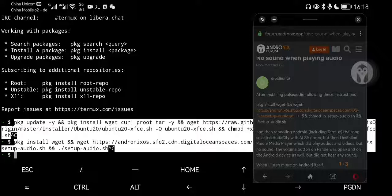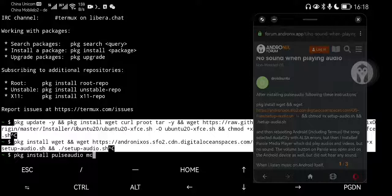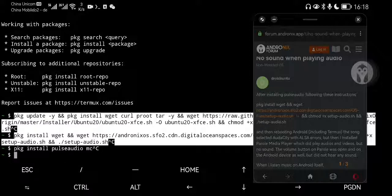I've done this. You need to install Pulse Audio and MC. Install them both. It will take some time. I again skip the installation process. I've done this.